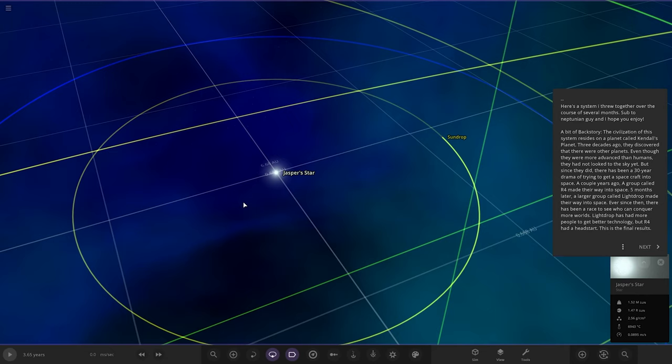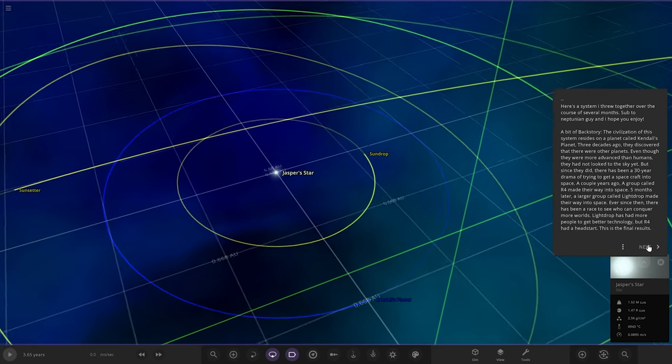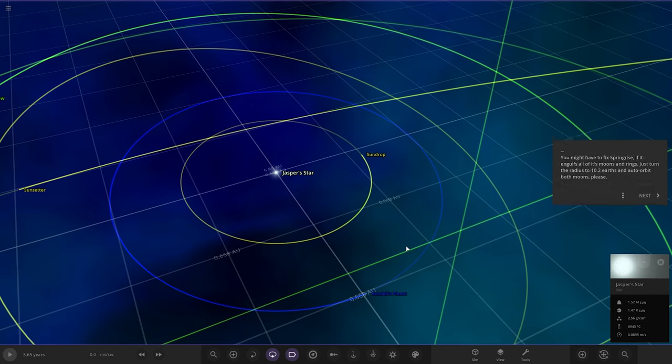Here's a system I threw together over the course of several months. Sub to Neptunian Guy and I hope you enjoy. A bit of backstory: the civilization of this system resides on a planet called Kendal's Planet. Three decades ago they discovered there were other planets. Even though they were not more advanced than humans, they had not looked into the sky yet.